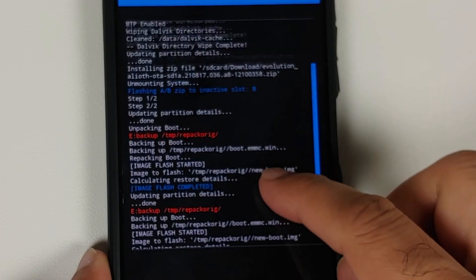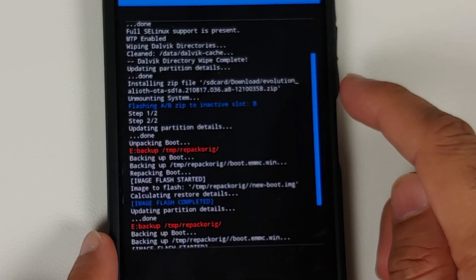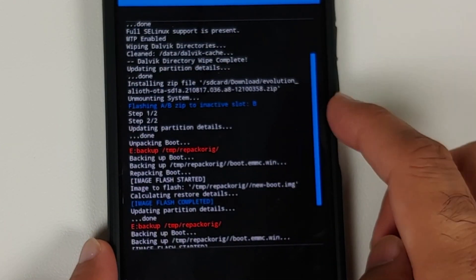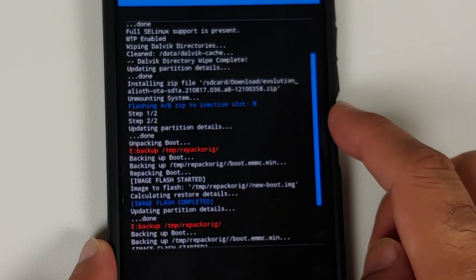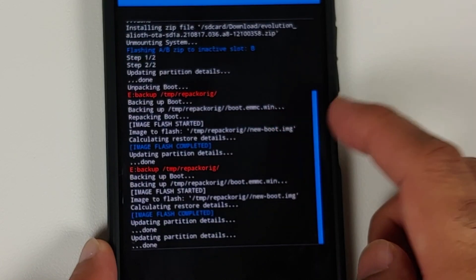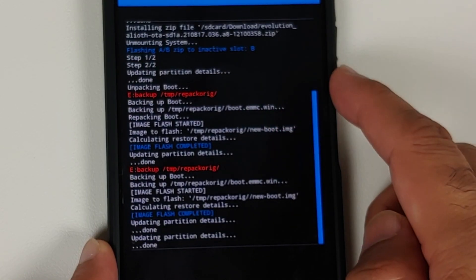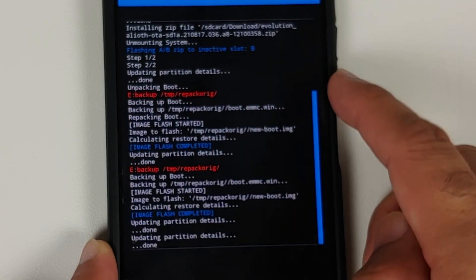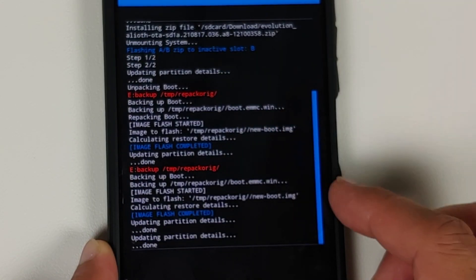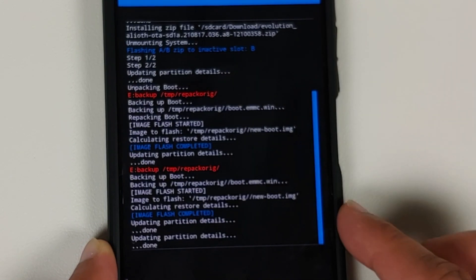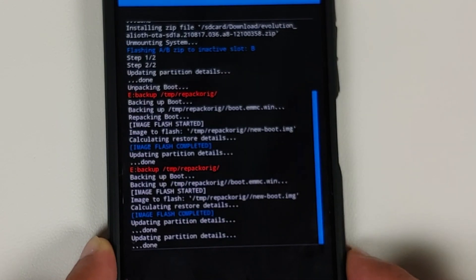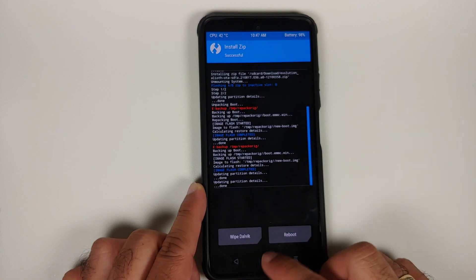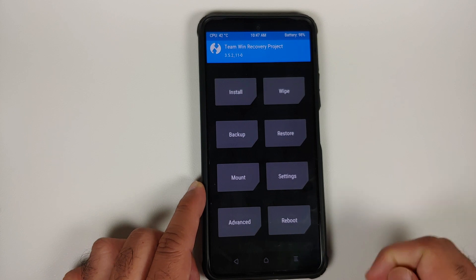Once the file has flashed successfully, make sure there are no errors. We are flashing the ROM — step one of two, step two of two, no errors. The text in red can be ignored. We see 'image flash completed' twice, which means TWRP was successfully injected.